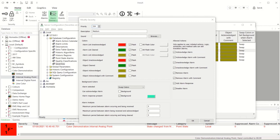If an alarm on an object returns to normal and is not acknowledged, you'll also see the unacknowledged colour. Note that in the severity settings, you can also change alarm sounds, alarm actions and the additional events raised when alarms take too long to be handled.